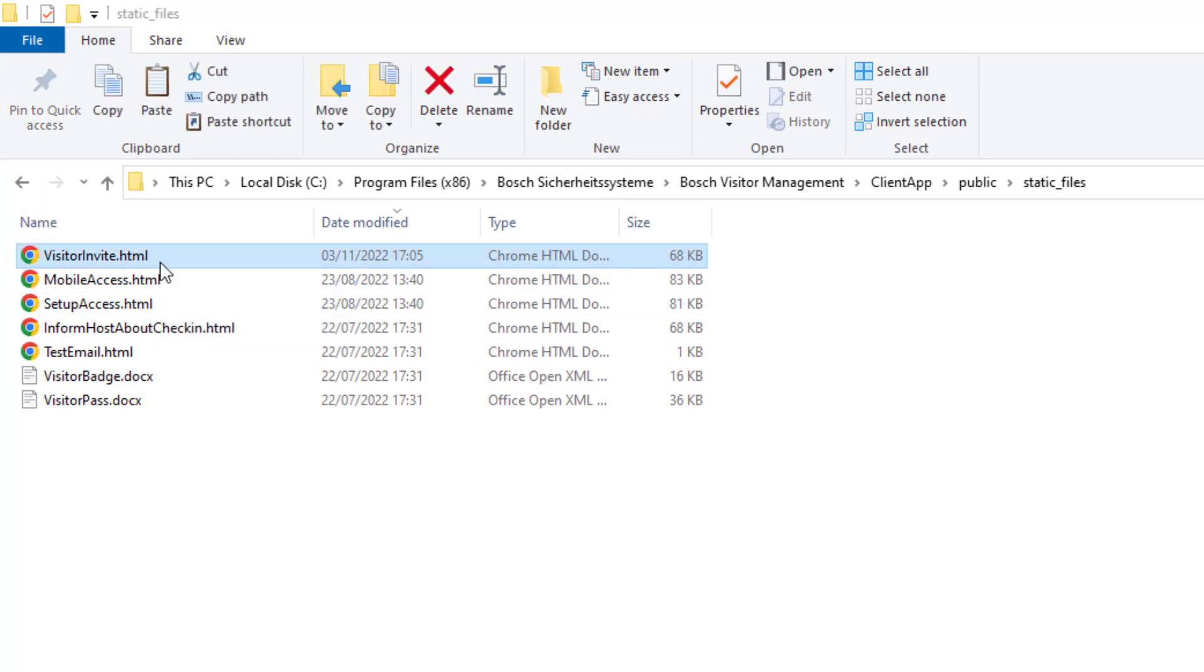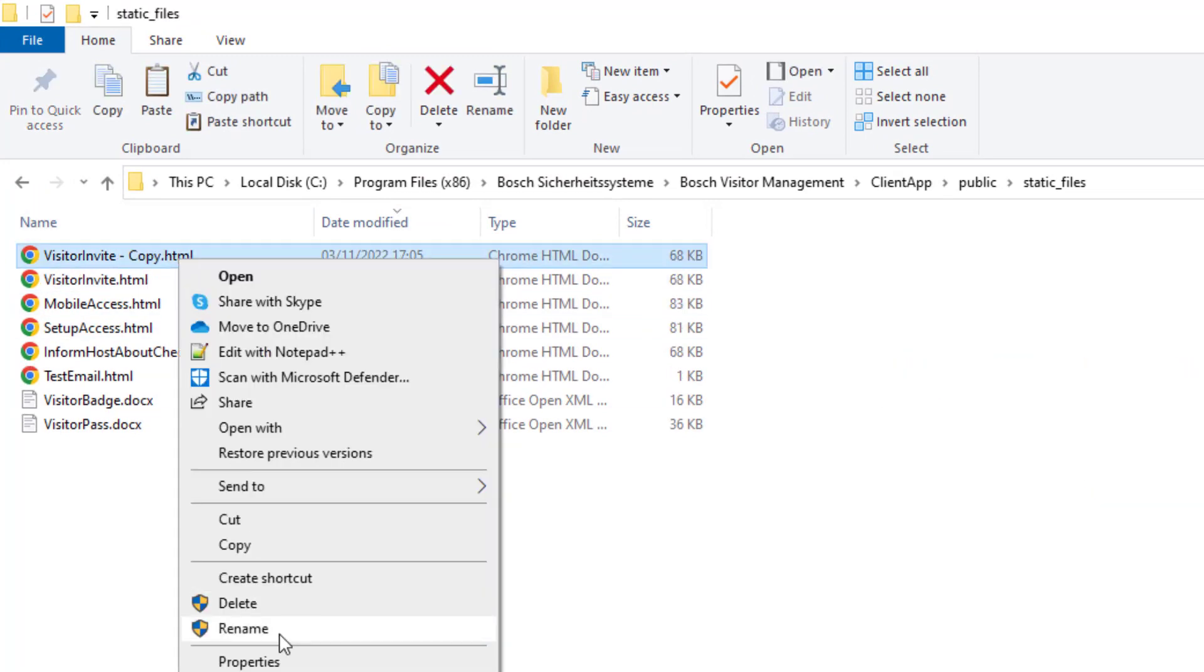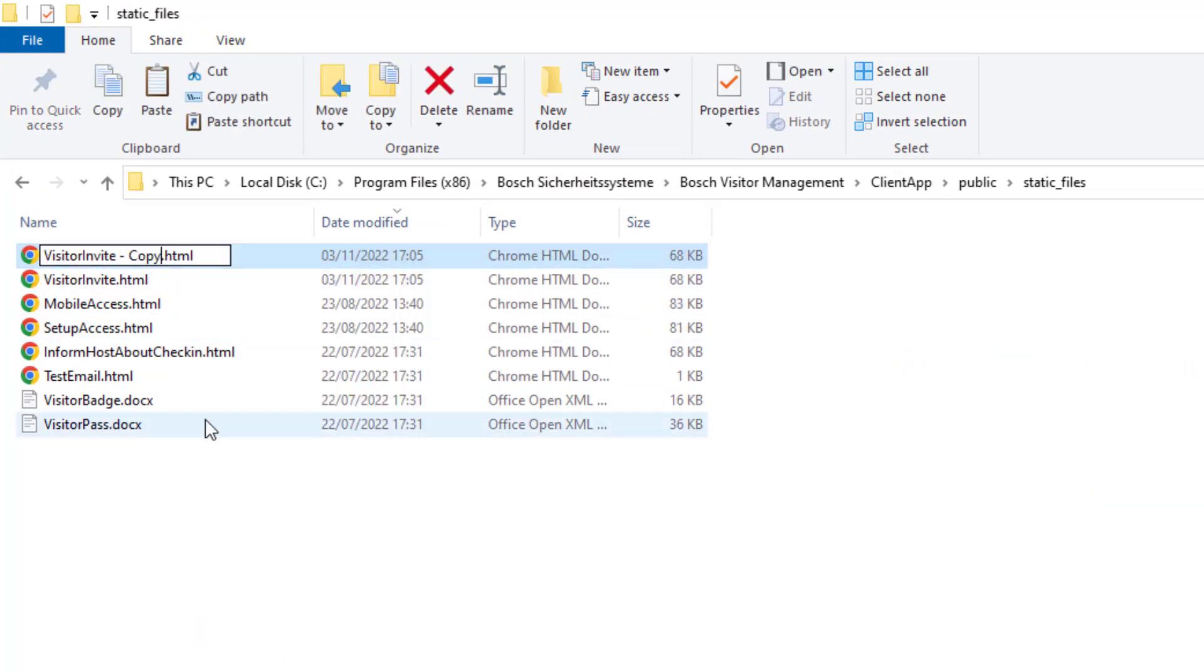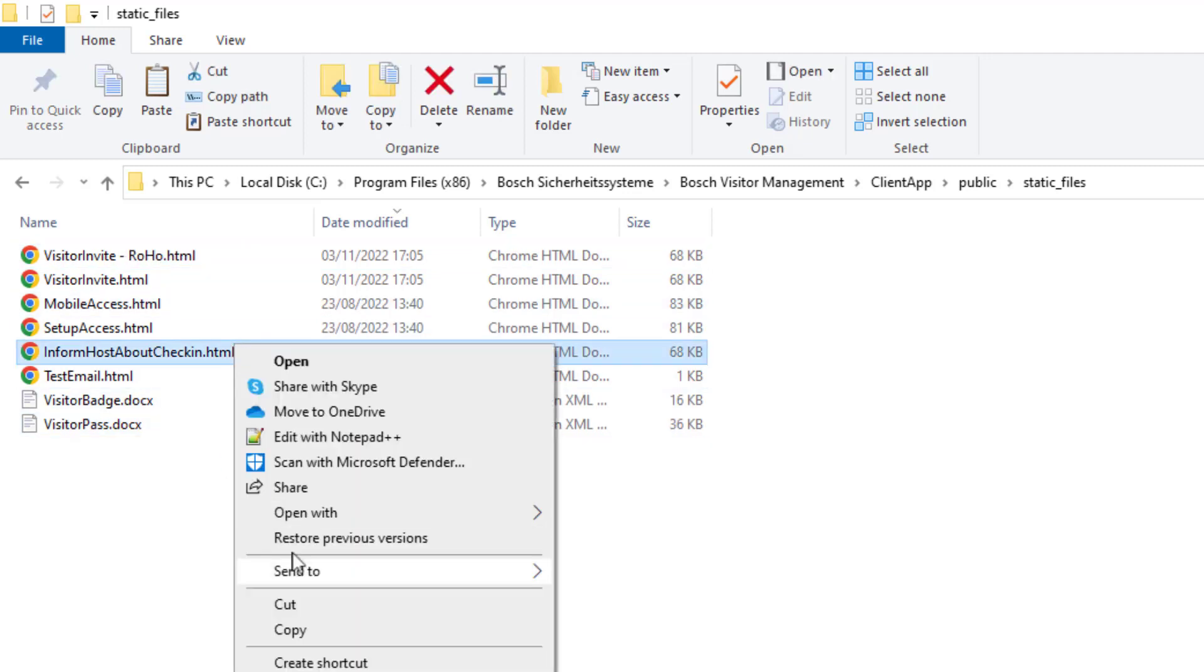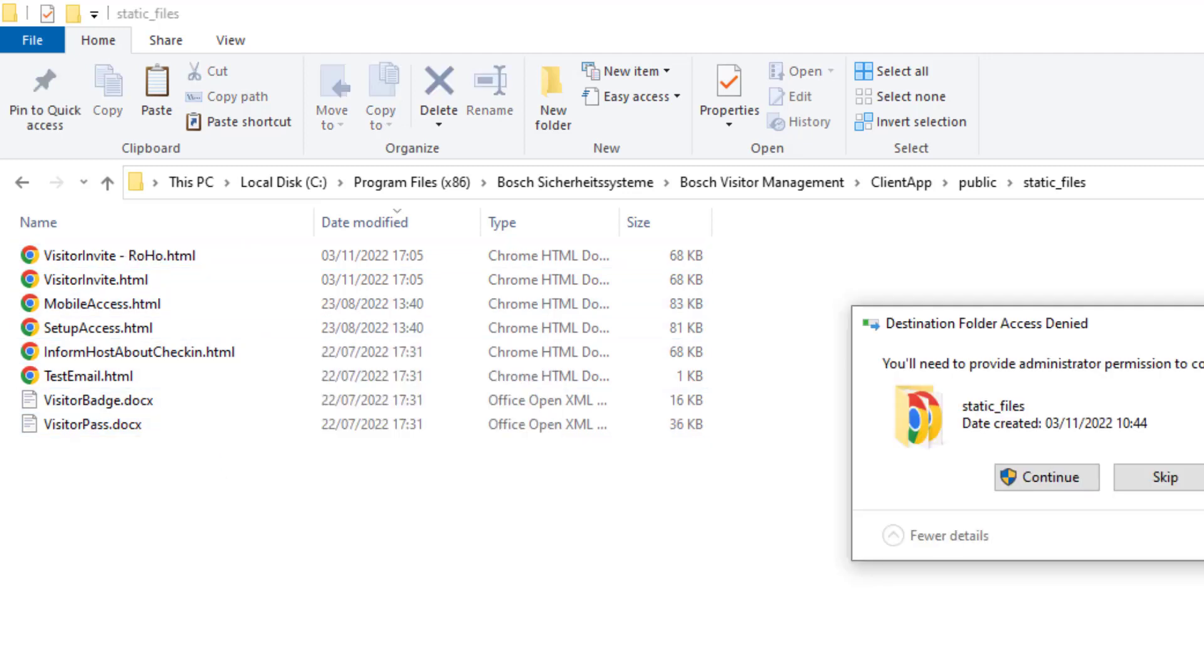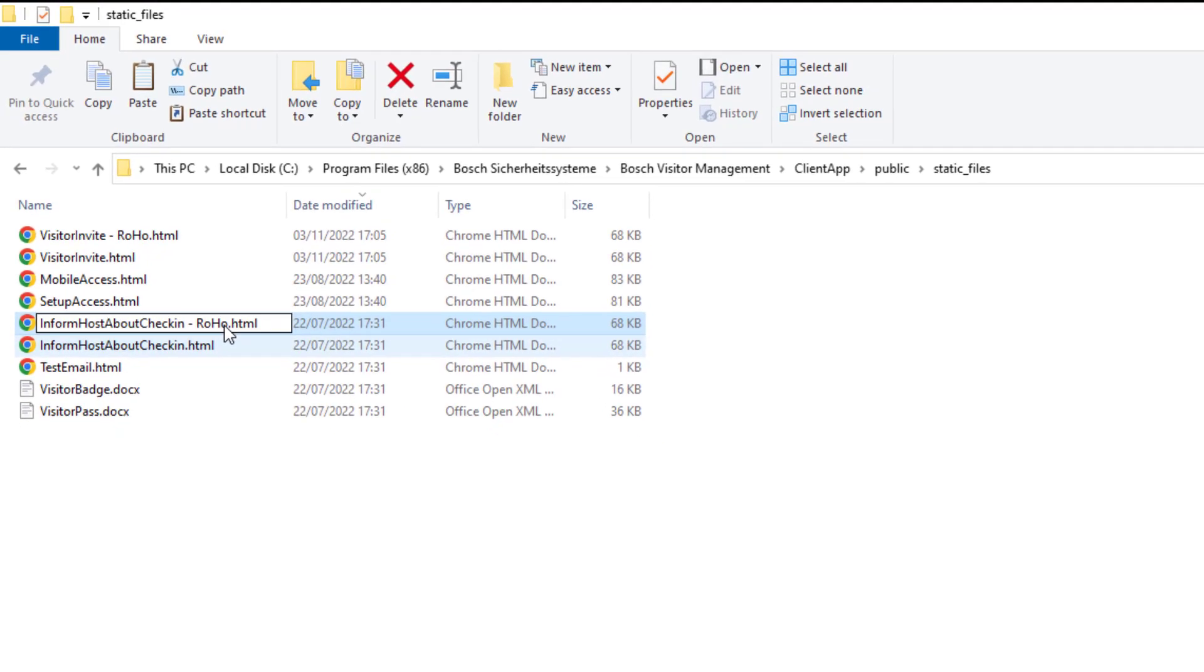Of course you can edit the files directly, but it is more obvious to make copies first and then edit them. Charles decides to copy the two most important ones: Visitor invite and inform host about check-in.